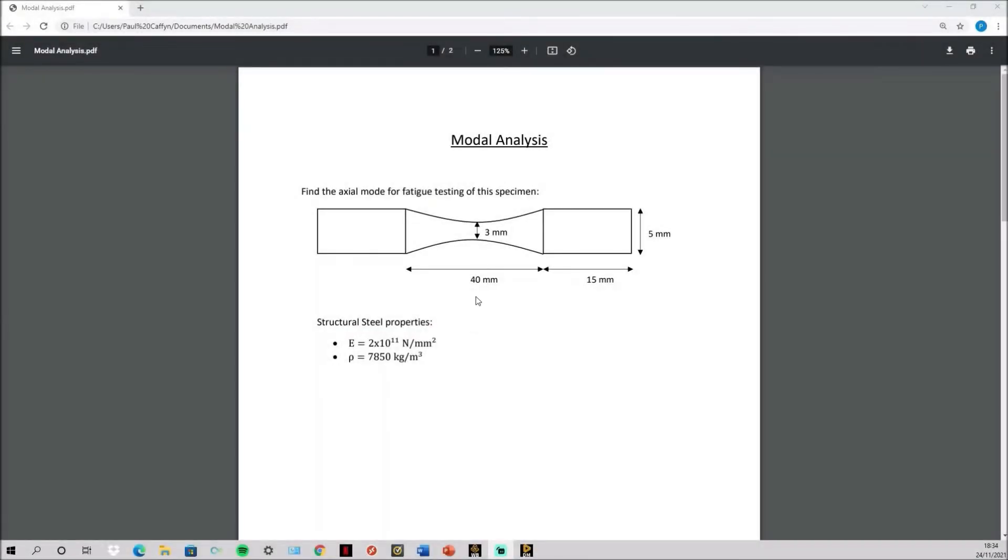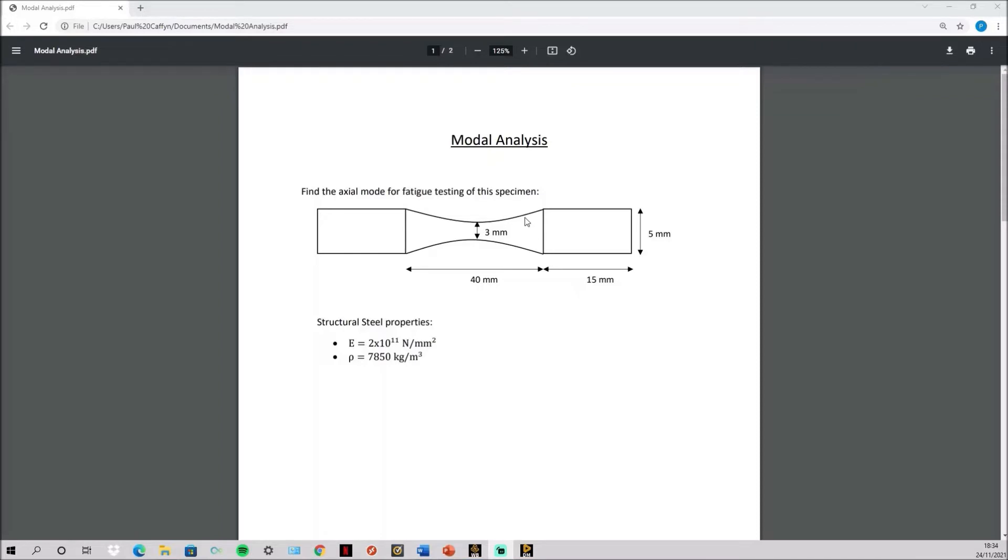Today I will be showing you how to undertake a modal analysis. The aim of this analysis will be to find the axial mode for this fatigue testing specimen. The axial mode is the longitudinal vibration mode and this is the specimen we will be testing. These dimensions fully define the specimen and the material used is structural steel. This is the Young's modulus and density of structural steel.